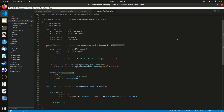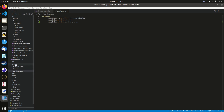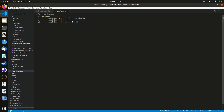I almost forgot something very important: we have to declare our PodcastAuthenticator as a service in services.neon. You'll find those configuration files under the config folder. In services.neon, be sure to add the appropriate line so that everything works correctly.